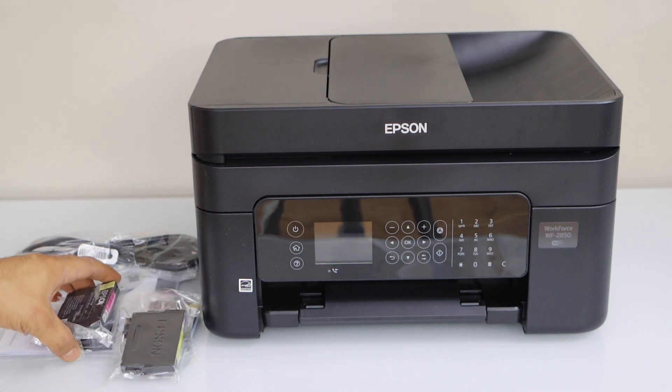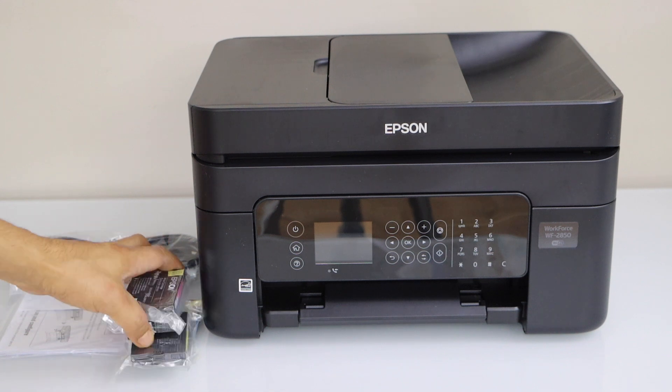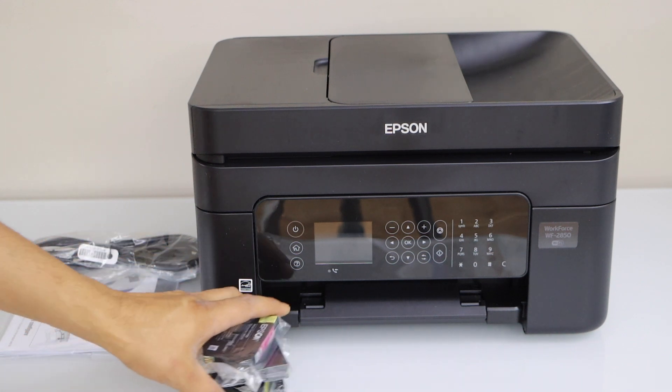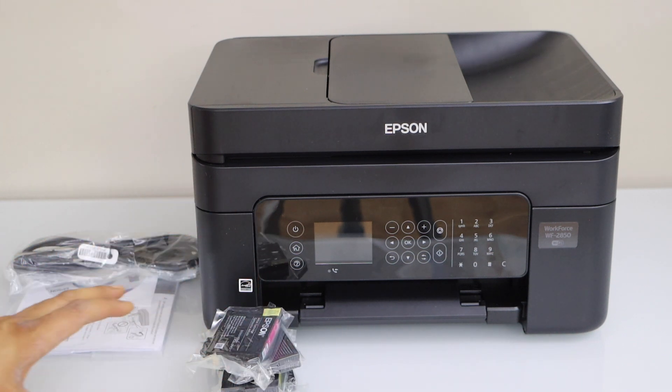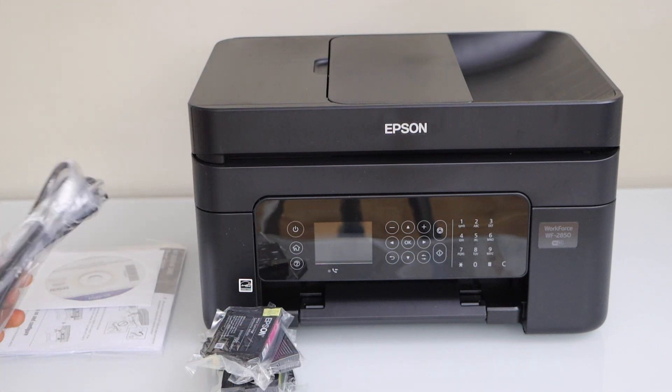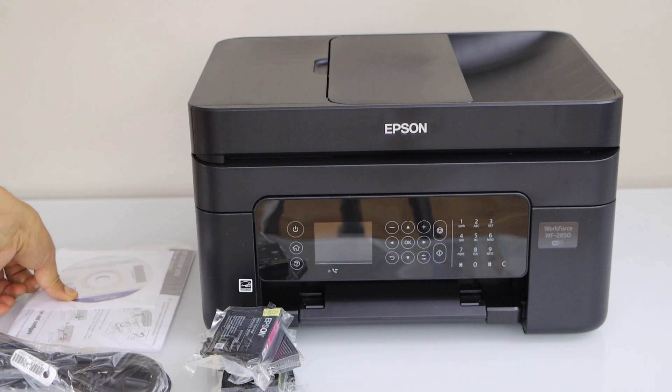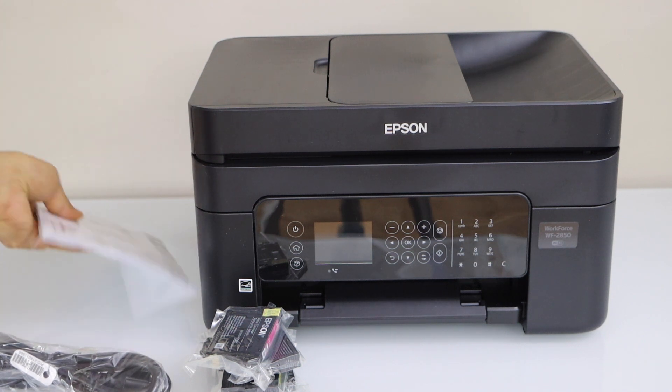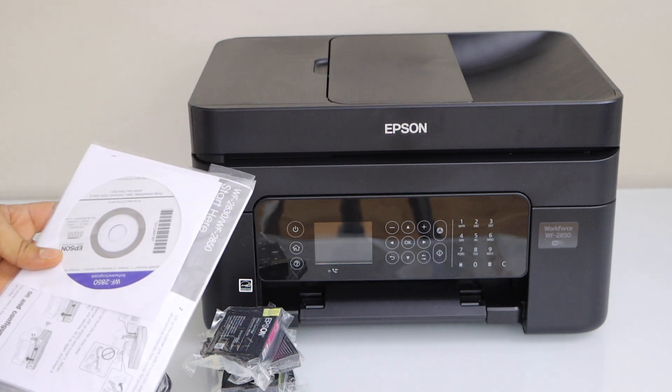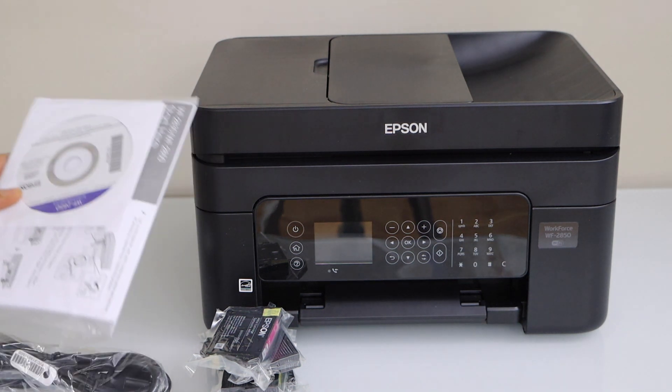So this printer comes with four ink cartridges. This is an inkjet printer. You get the power cable, manual and a CD to load the drivers.